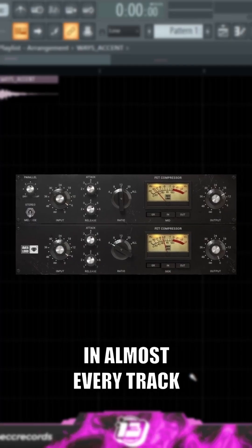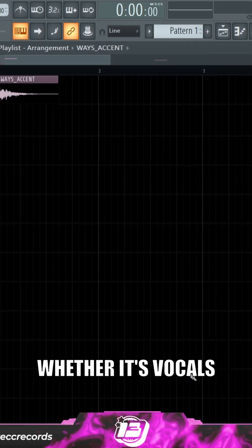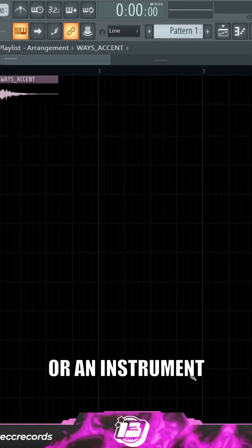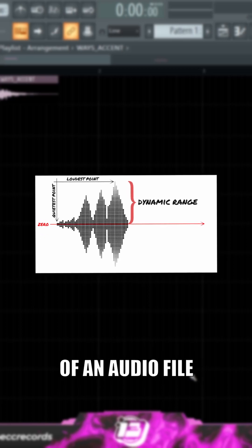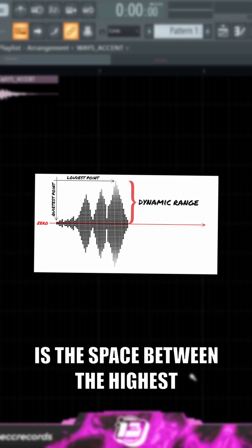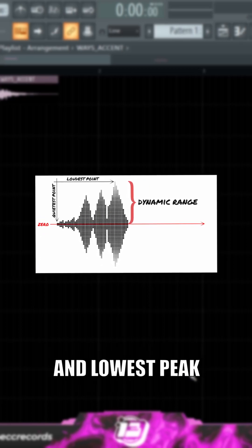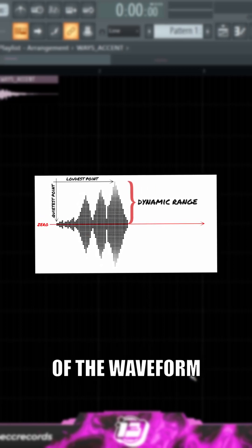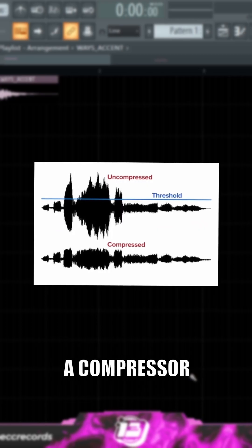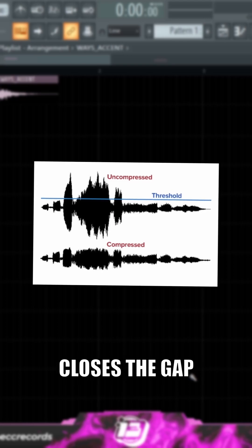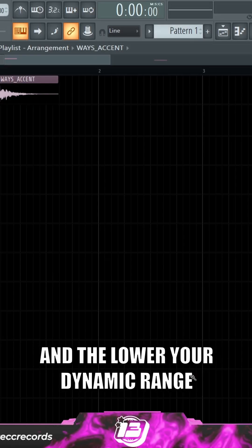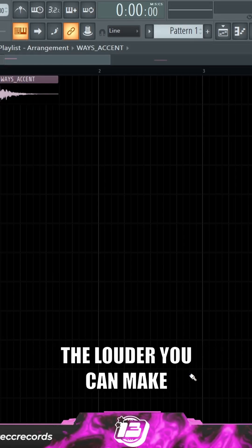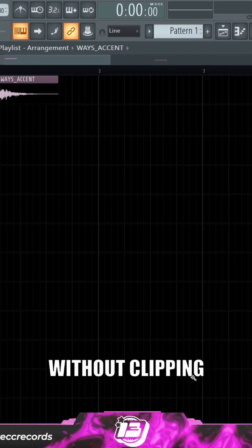Compression is a staple in almost every track, whether it's vocals or an instrument. The dynamic range of an audio file is the space between the highest and lowest peak of the waveform. A compressor, in basic terms, closes the gap of your dynamic range, and the lower your dynamic range, the louder you can make the overall track without clipping.